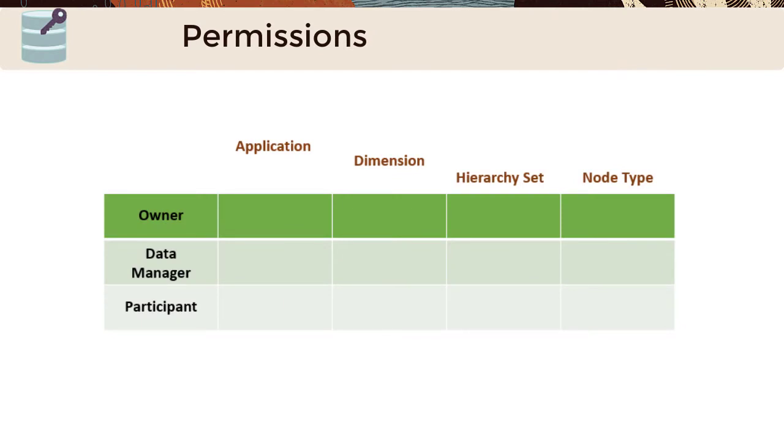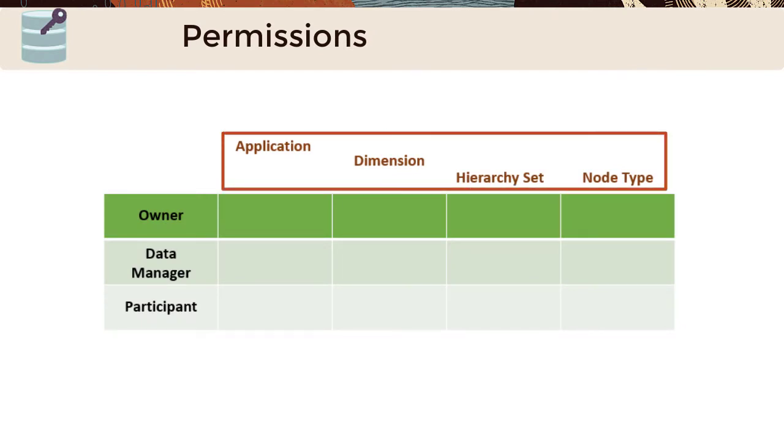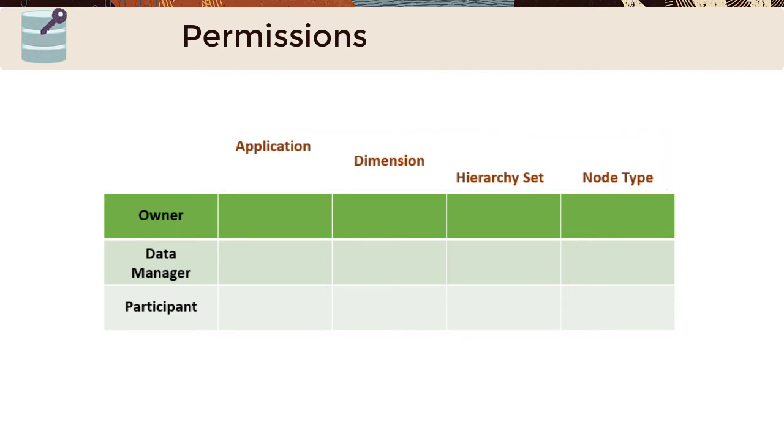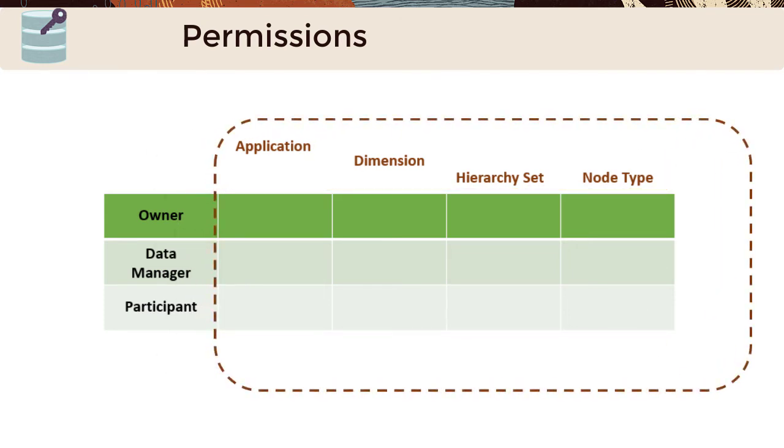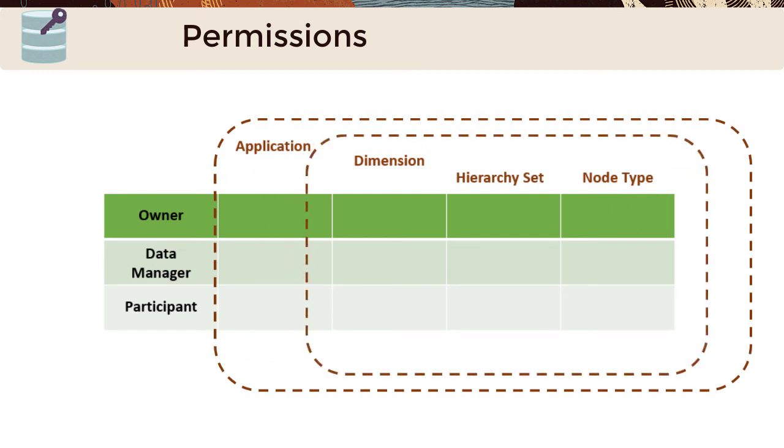Permissions are granted on Applications, Dimensions, Hierarchy Sets, and Node Types. These permissions cascade from Applications to Dimensions and then to the Hierarchy Sets and Node Types in that dimension.